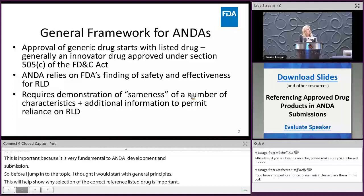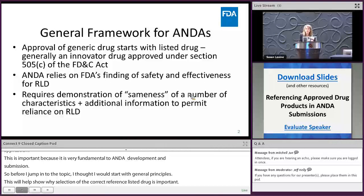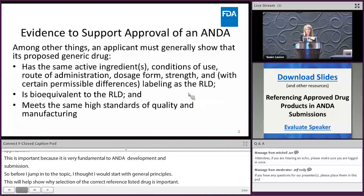The ANDA relies on FDA's finding of safety and effectiveness for the reference listed drug, and in order to do so it requires a demonstration of sameness of a number of characteristics, plus additional information to permit reliance on this reference listed drug.